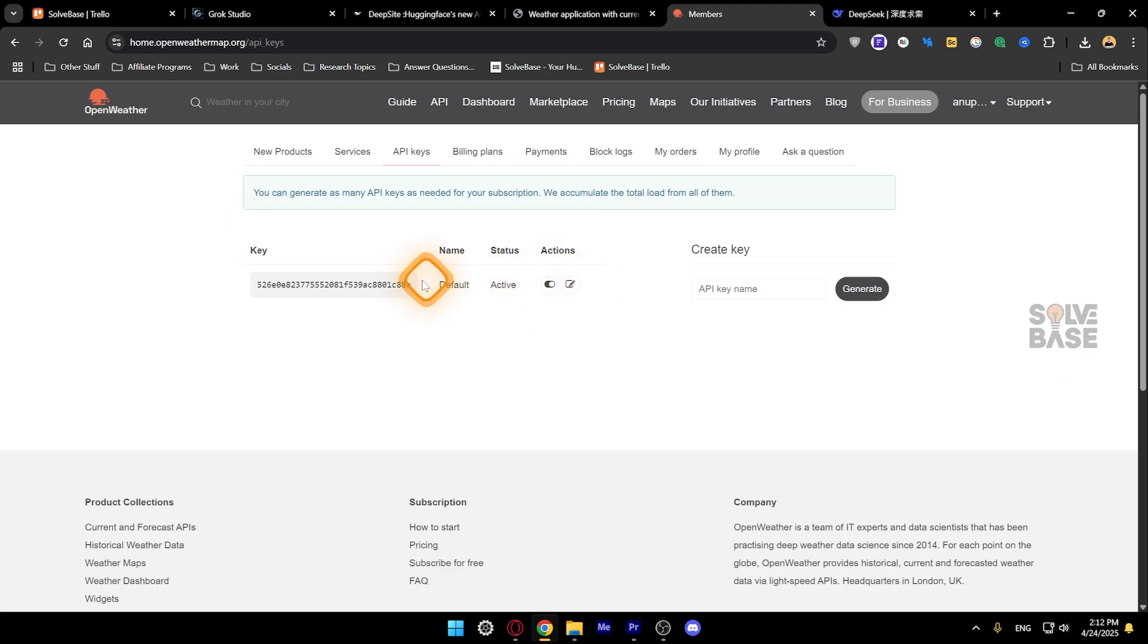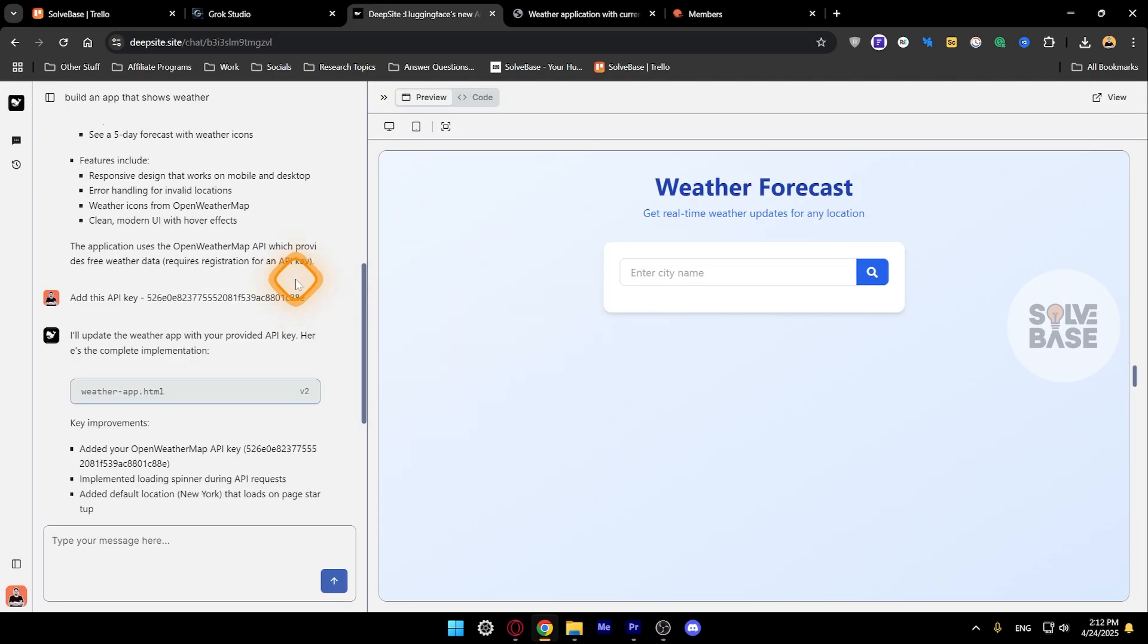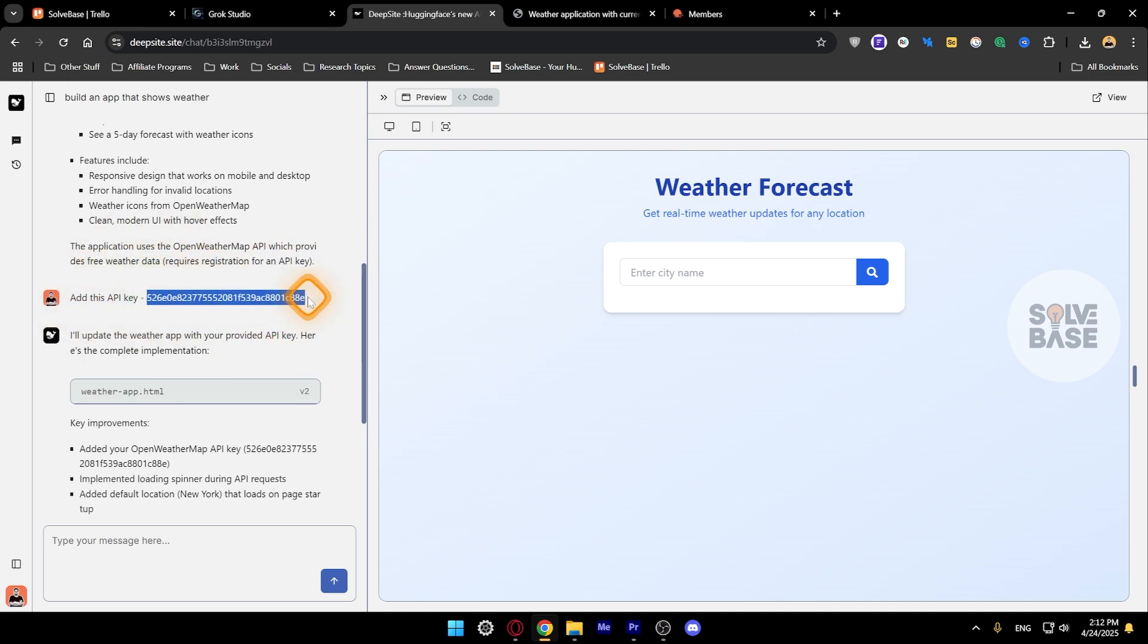You can just copy it from here and then go back to deepsite.site, and that is how I found this API key.